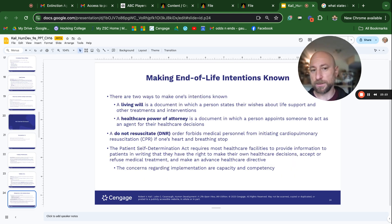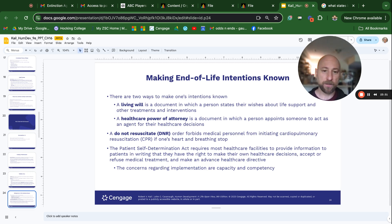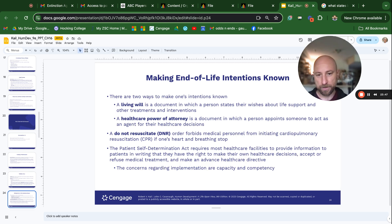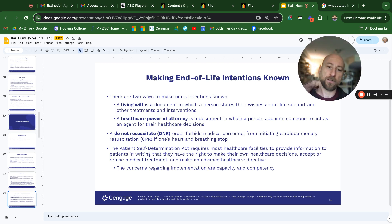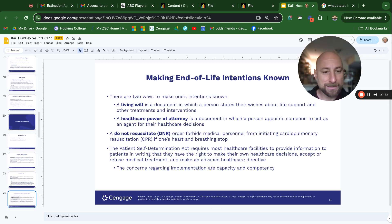There are two ways to make one's intentions known. A living will is a document in which a person states their wishes about life support and other treatments. A health care power of attorney is a document in which a person appoints someone to act as an agent for their health care decisions. A do-not-resuscitate order forbids medical personnel from initiating CPR if one's heart and breathing stop — meaning if you have a heart attack, just let it be. The Patient Self-Determination Act requires most health care facilities to provide patients in writing that they have the right to make their own health care decisions, accept or refuse medical treatment, and make an advanced health care directive.